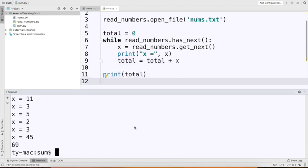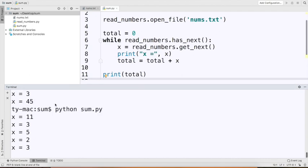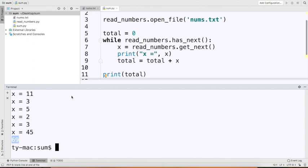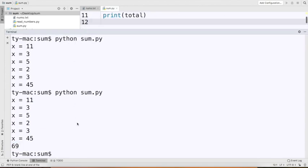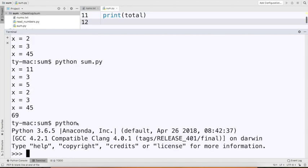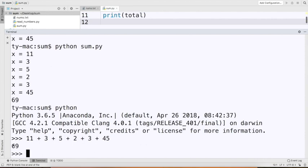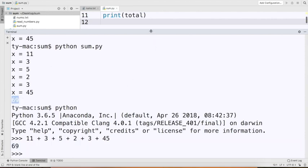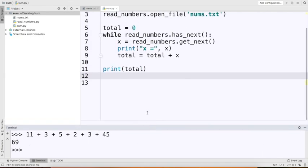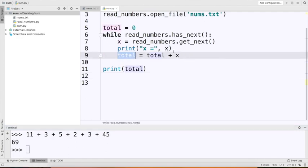I want to say 'total = total + x' inside the loop. Then at the end I'll print total. I run this and I get 69. Let me check if that's right — I'll go to interactive Python mode and type '11 + 3 + 5 + 2 + 3 + 45' and that's 69. So my program is doing the correct thing. Maybe I also want to print how total is building up towards the final answer, so I print 'so far we have' and total inside the loop. Then I can see it counts up: so far we have 11, then 14, and so on.